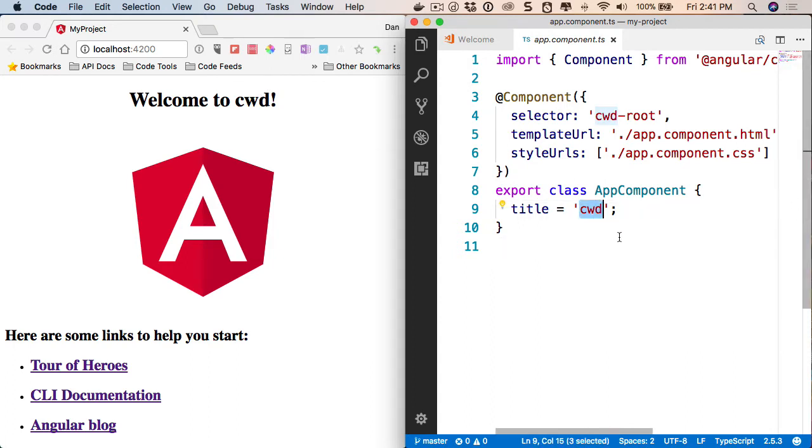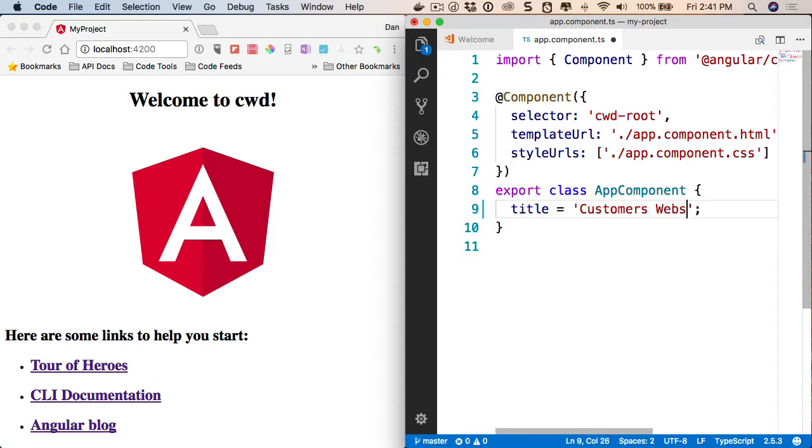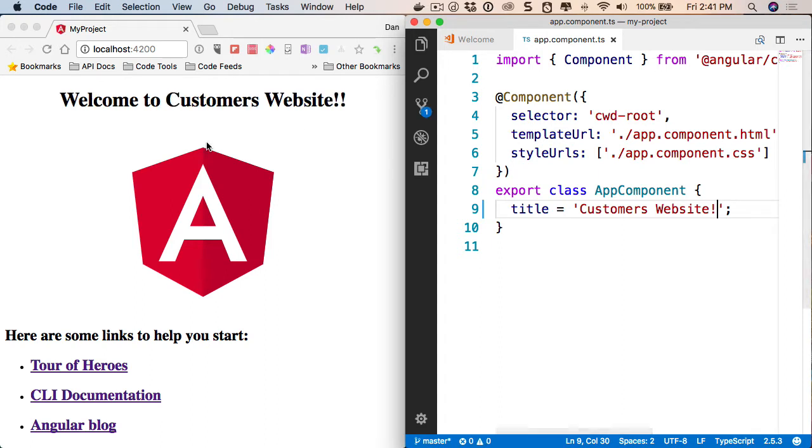So let's go ahead and watch this change kind of live without us having to rebuild every time. I'm going to name this customers website or whatever you want to call it. Save.